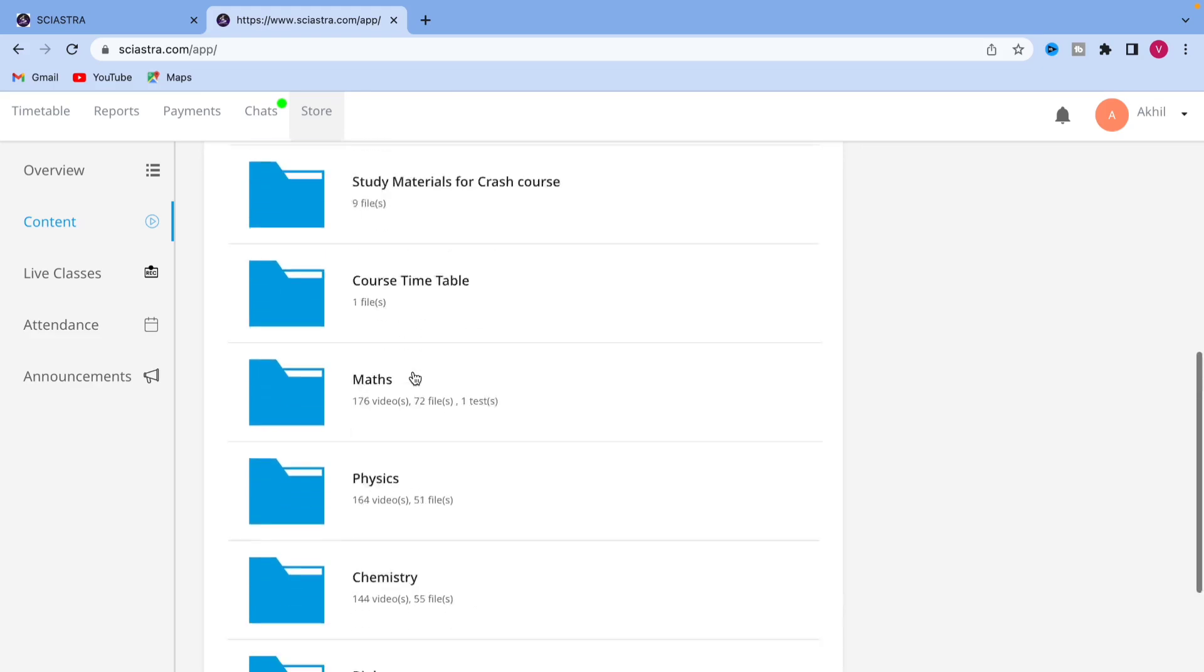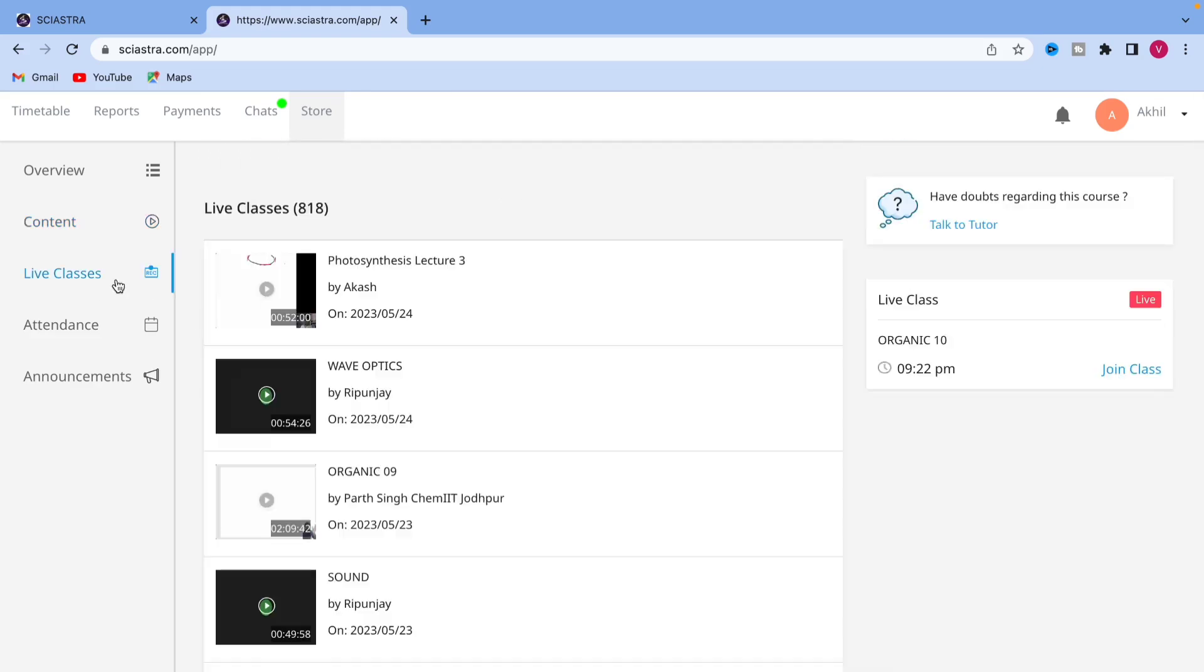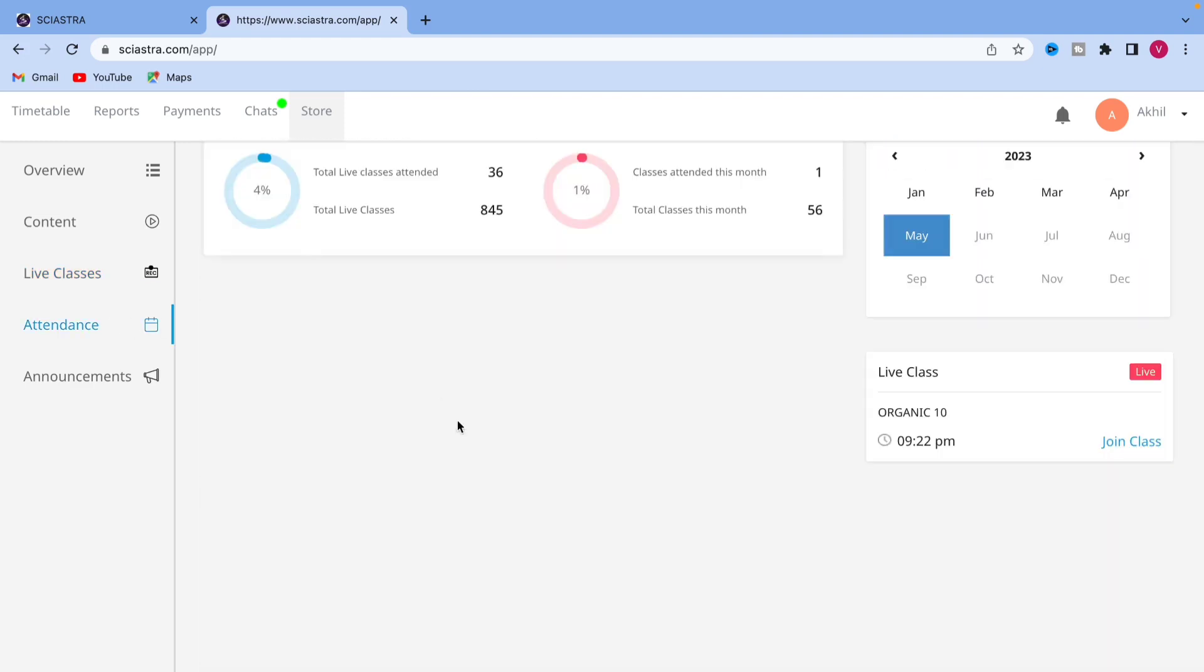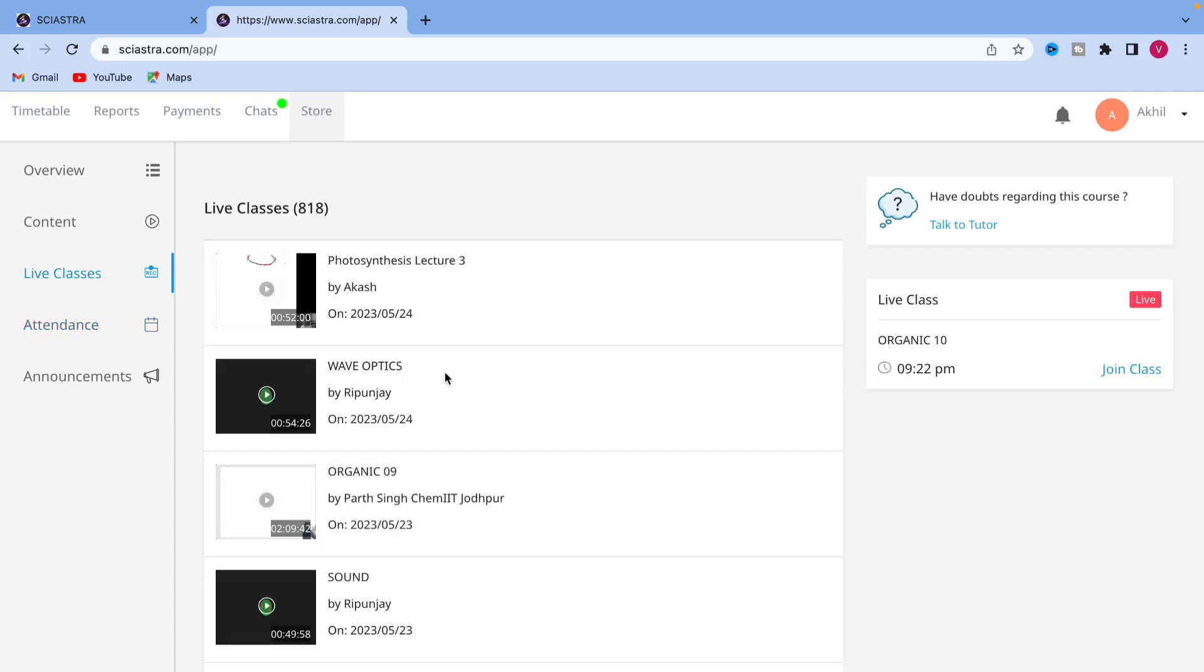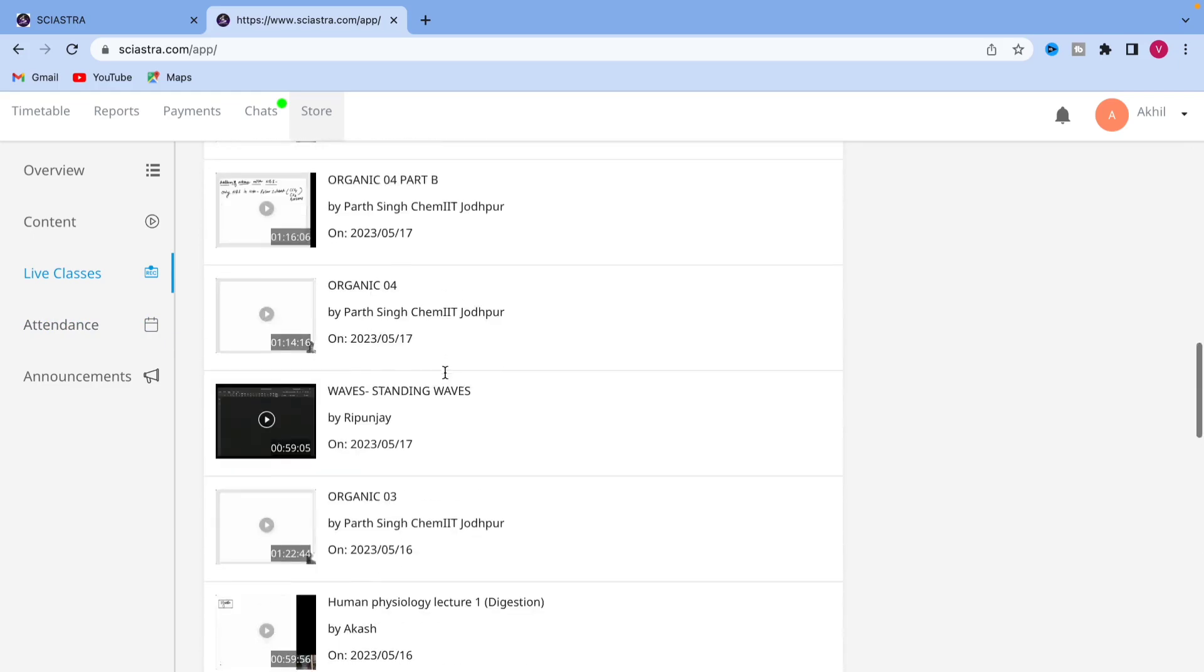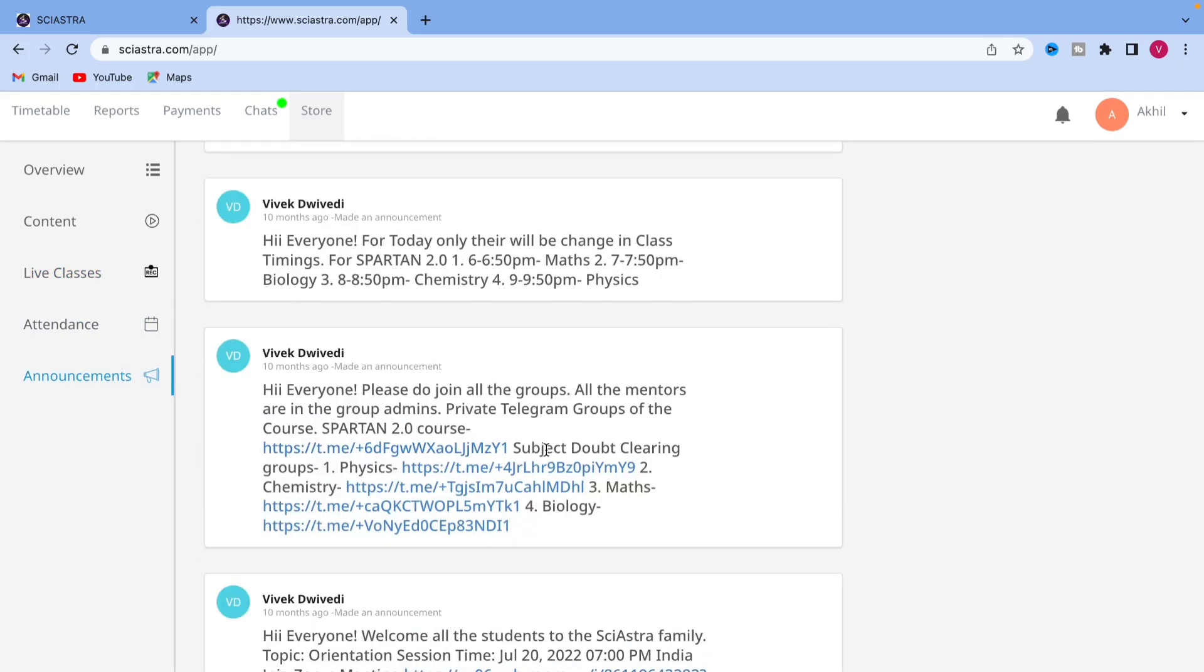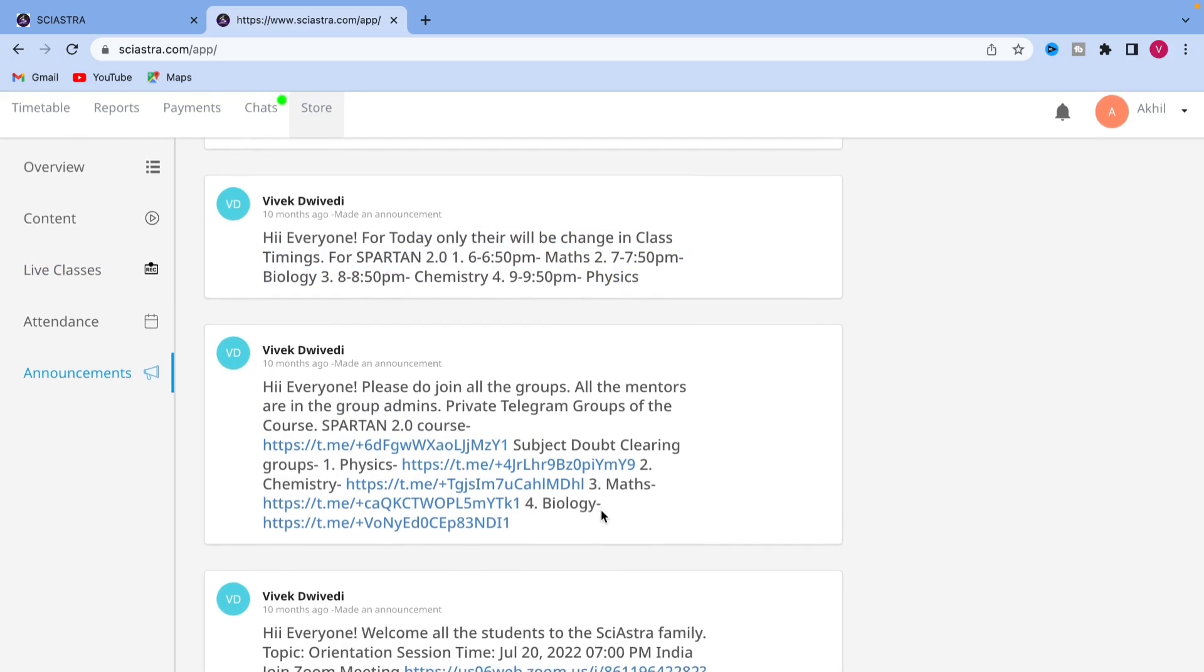Then PCMB. For each of the subjects, there are recordings. If you go to live classes, you will get all the live class. And if you come to attendance, you can see how many classes you have attended or how many you have missed. If you go to live class, you will see all the classes that have been done. Then go to announcement. That is a very important thing.